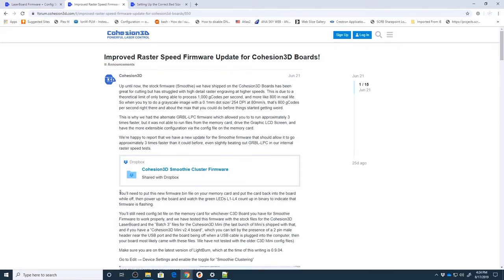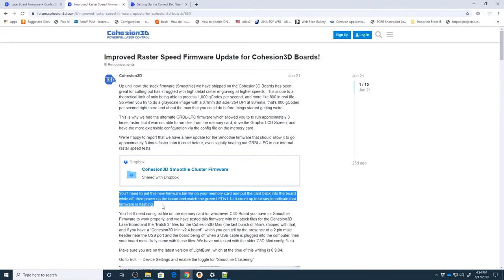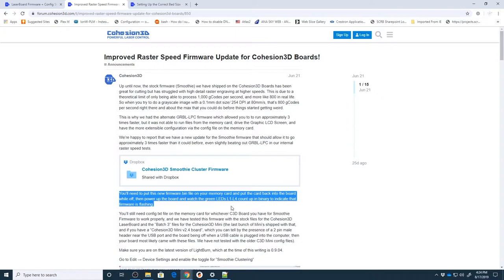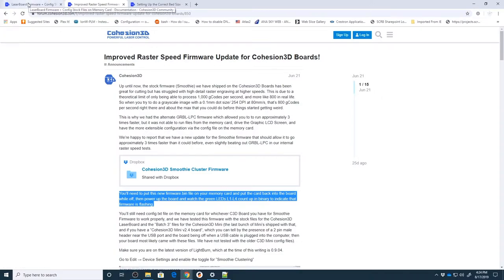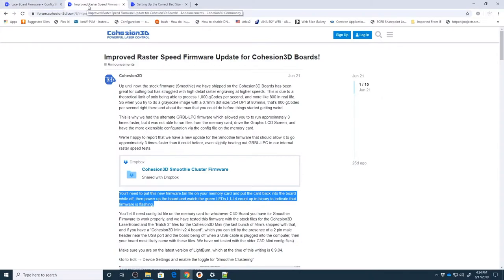Now the link in the description actually spells out pretty easy how to install this. You're just going to download it from the box, put it onto your memory card, put that in the machine, power it up and then you're going to wait for the LEDs L1 through L4 to all fire up and let you know that the new firmware has been loaded. This will use the same configuration file regardless of if you're using the default smoothieware firmware or if you're using the improved cluster firmware.